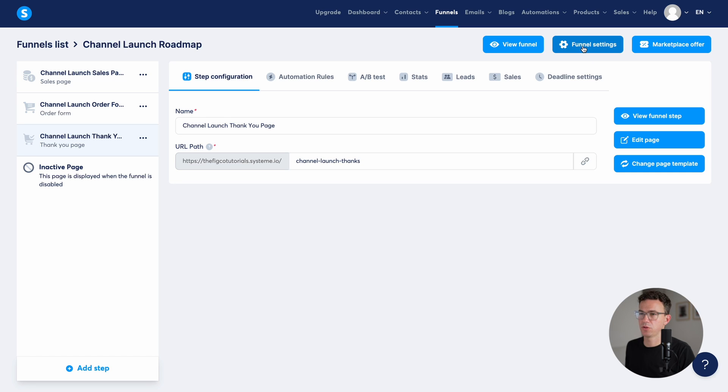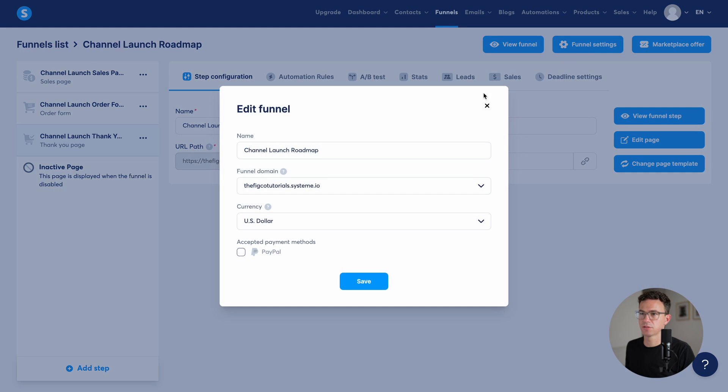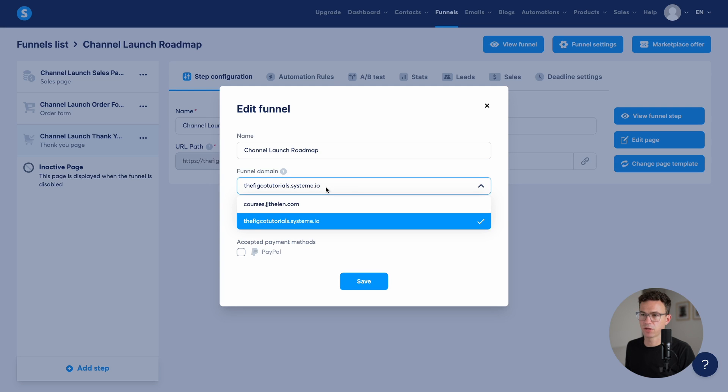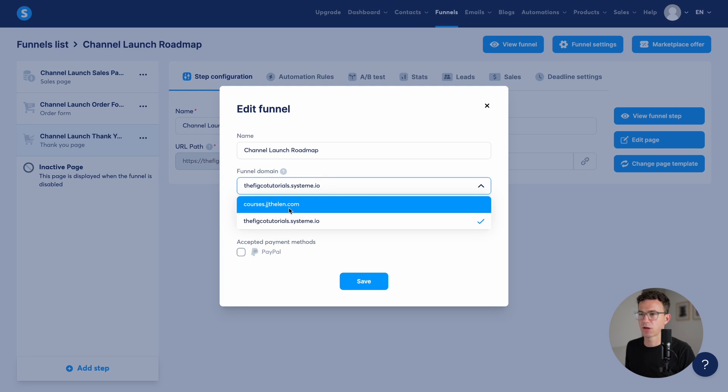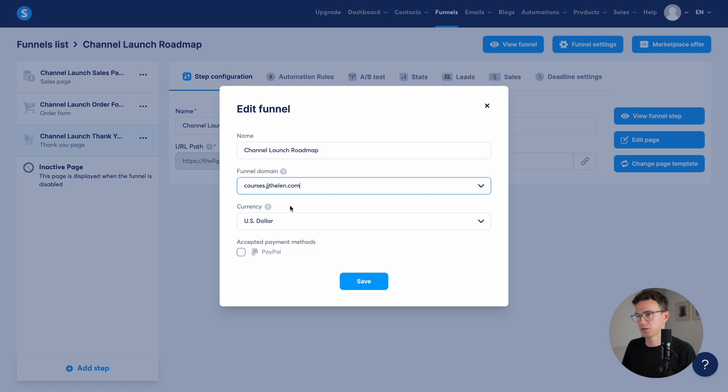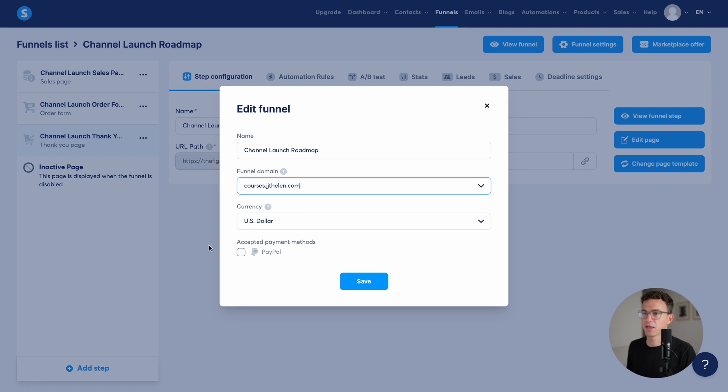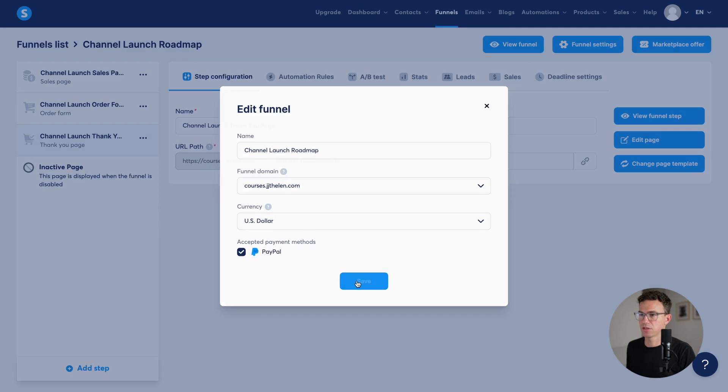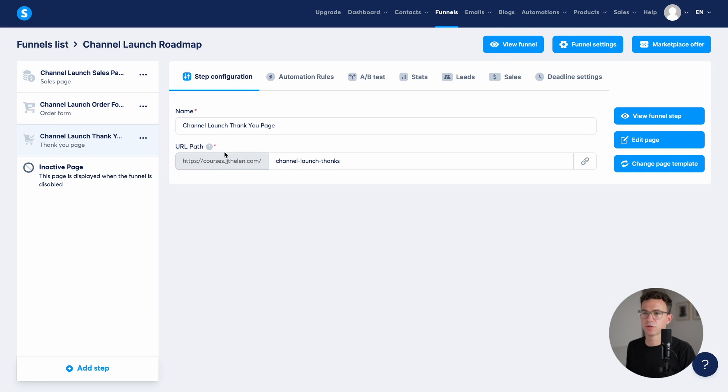Here you can see we have the name, the funnel domain. If we click the drop down, you can see the other domain has now been validated. So we can use our custom domain with the free plan. What type of payment methods we want? PayPal. Let's save that. And you can see now the URL pass all updated with courses.jjthalen.com.